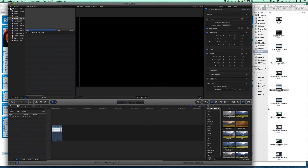Of course, you can set up an Automator workflow to do this for you, so every recorded movie is just automatically converted.